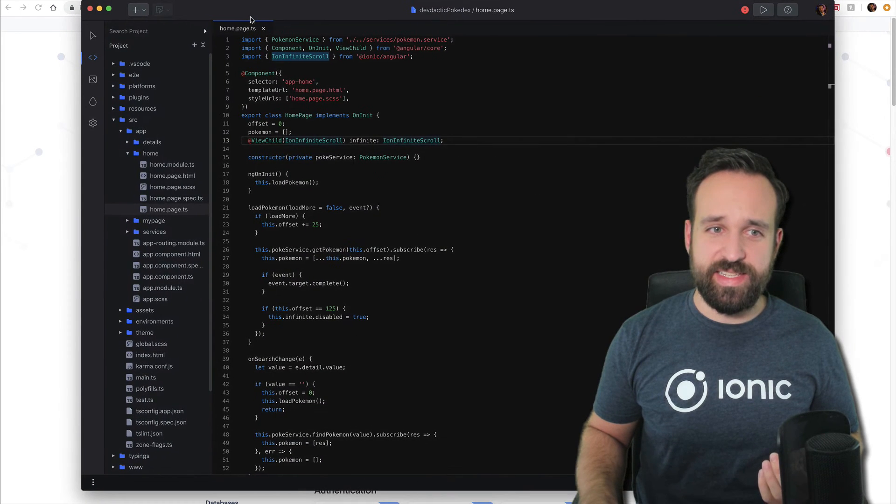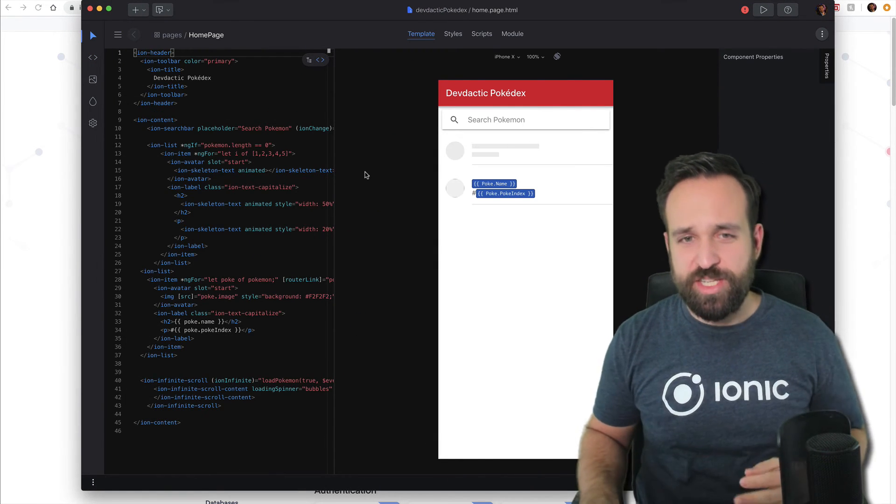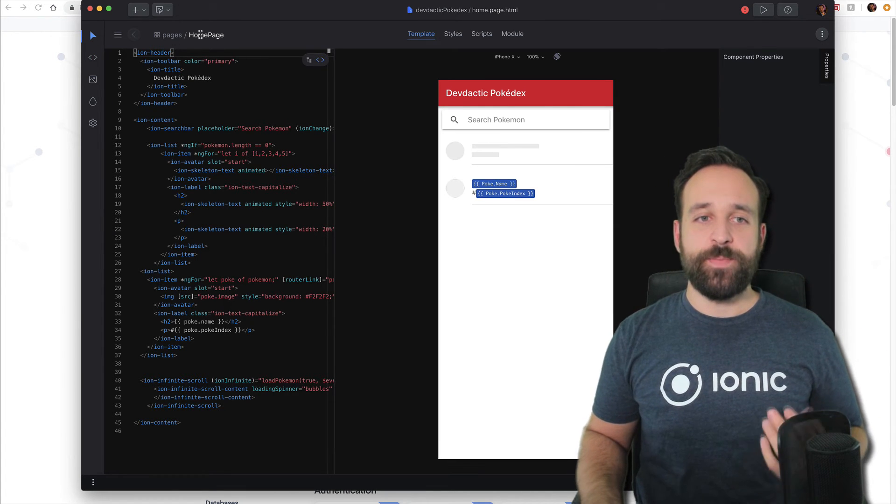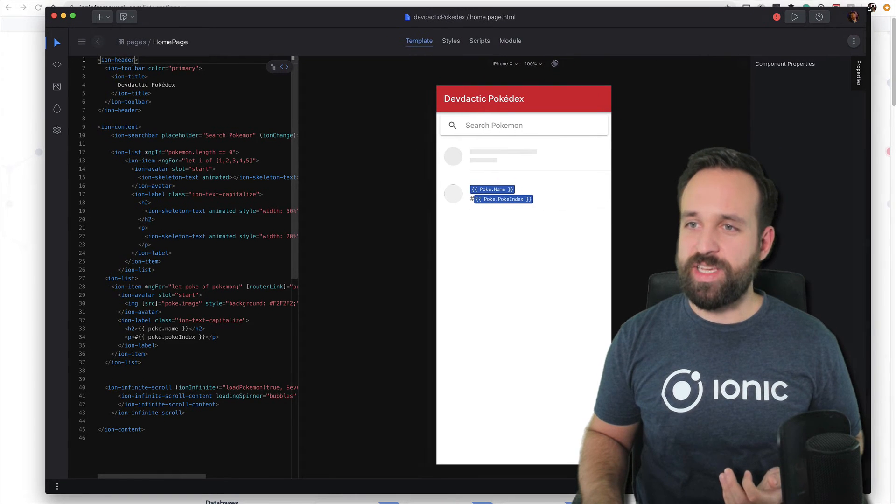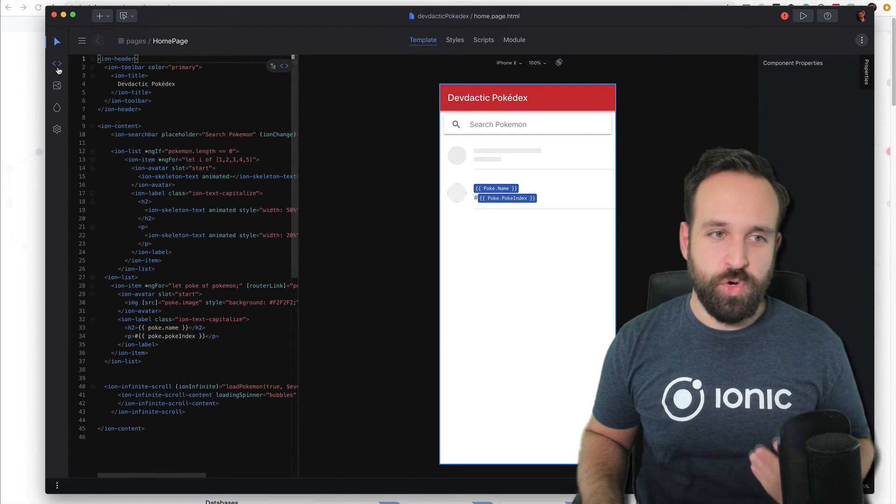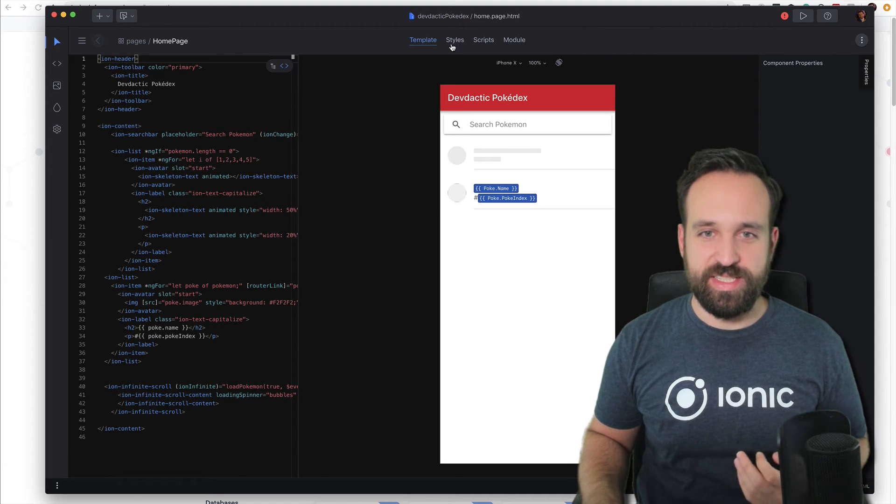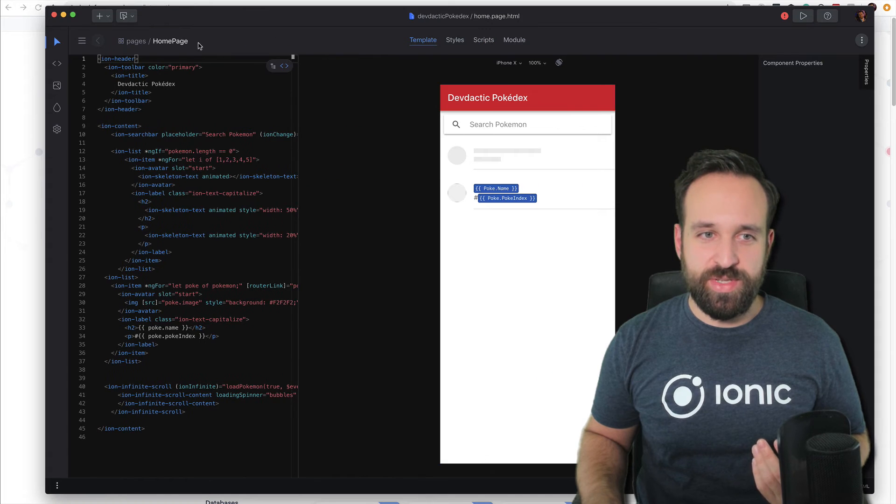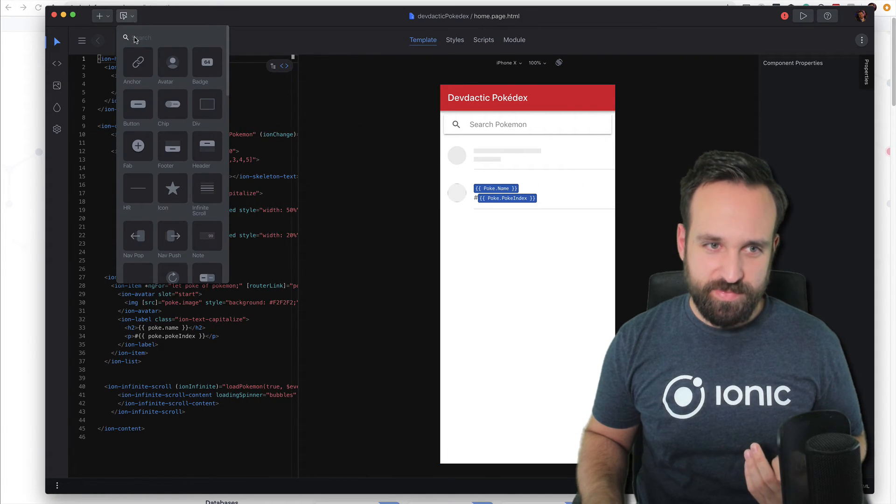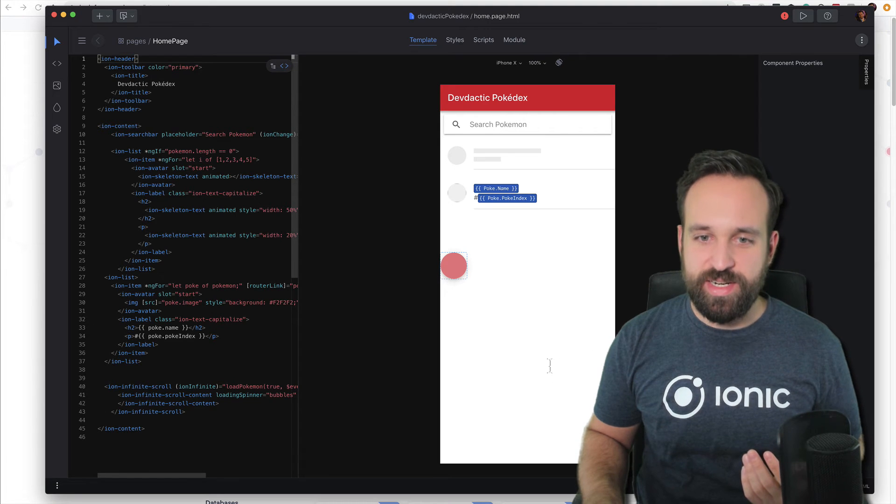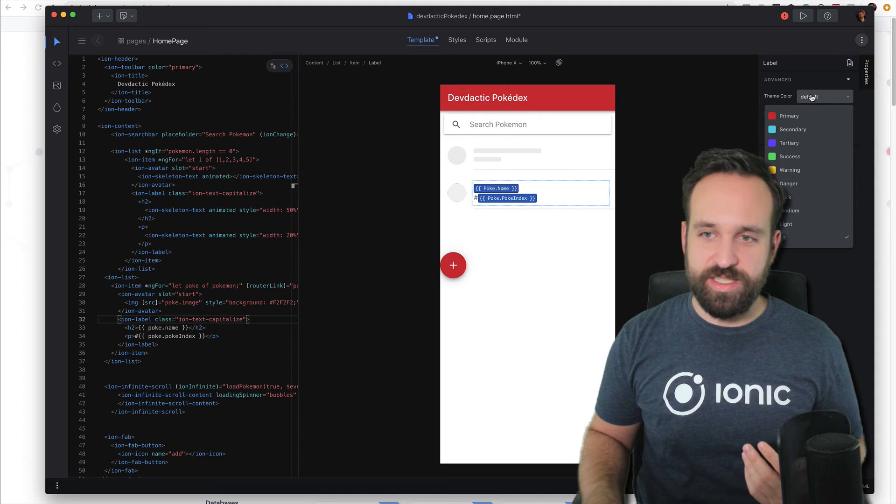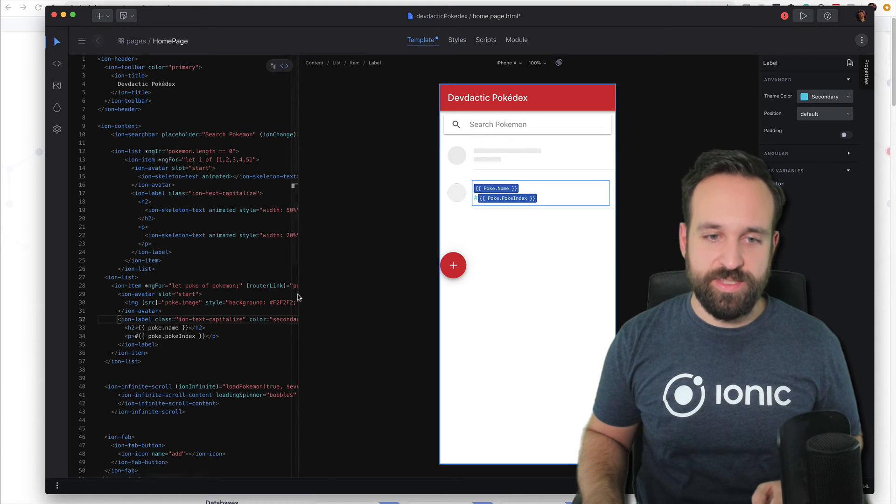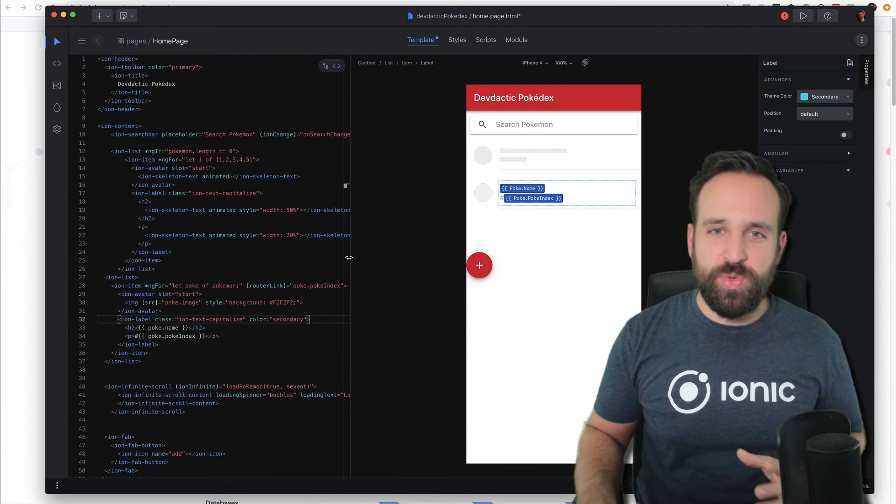Finally, what we missed is Ionic Studio. I haven't worked with it too much since I still enjoy using Visual Studio Code, but Studio is their new environment to work on your Ionic application. Don't call it an IDE. It has a drag-and-drop editor as far as I know. You can work directly with your pages and set things directly.